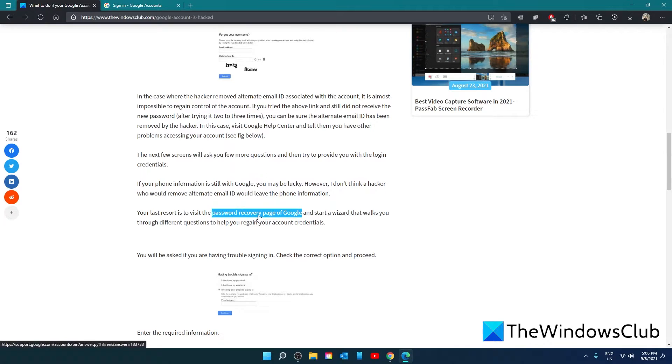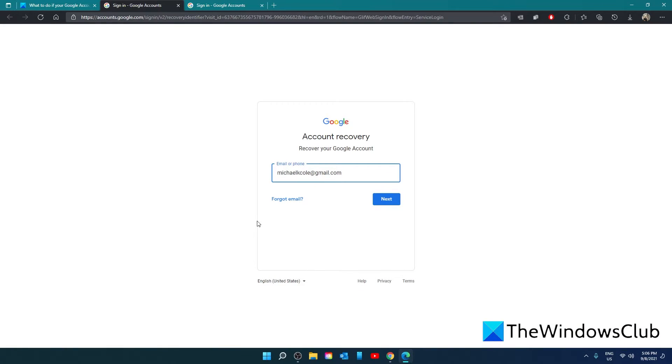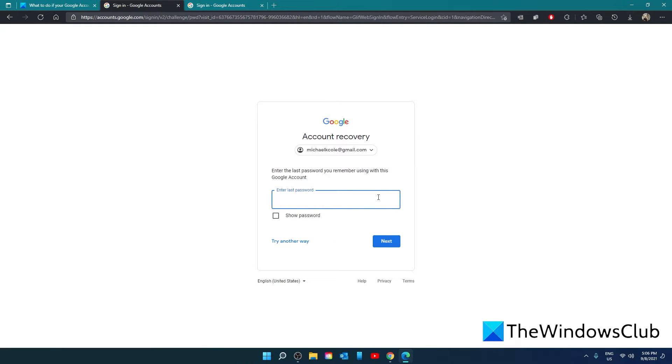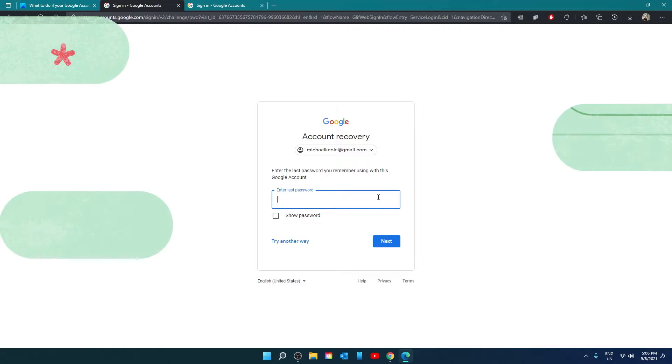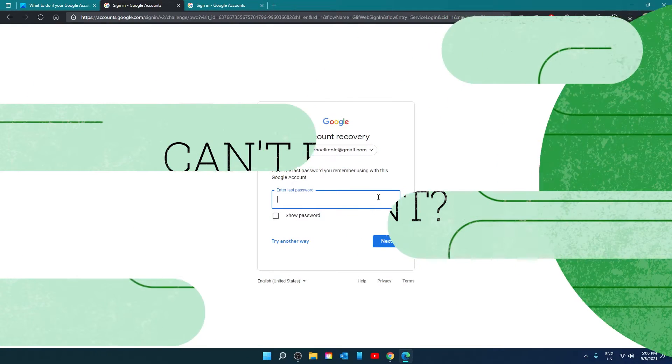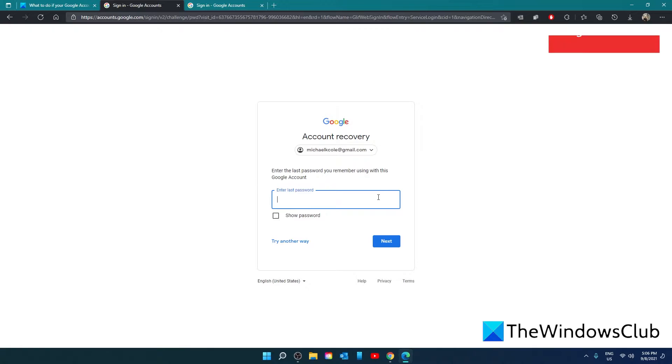You can also try going to this link and start the wizard that walks you through several questions to help you regain your account. Now, be warned, it may not be possible to regain your account.